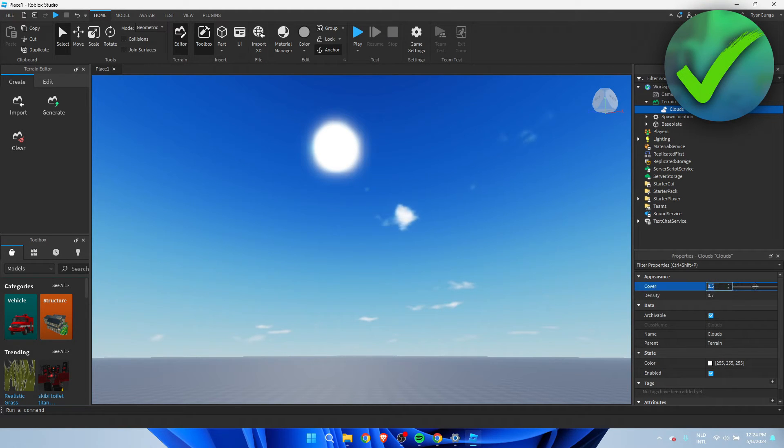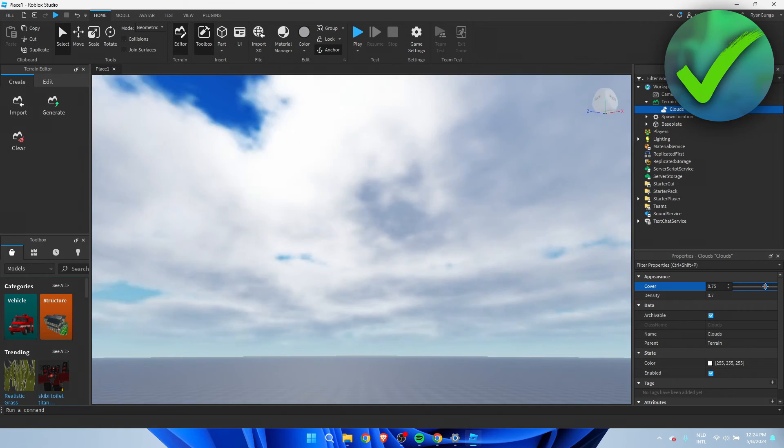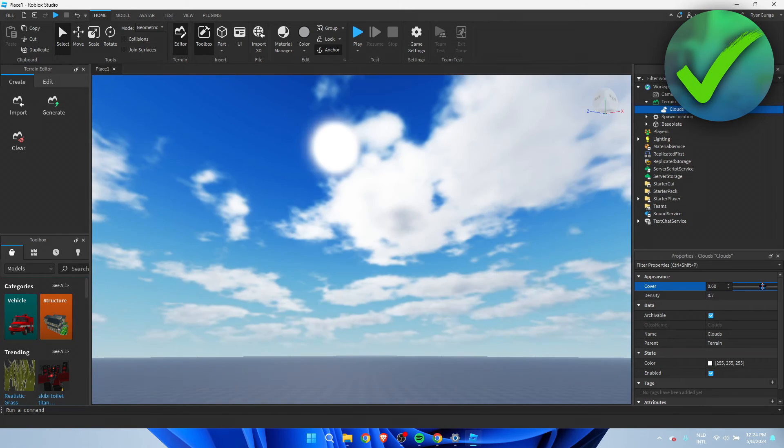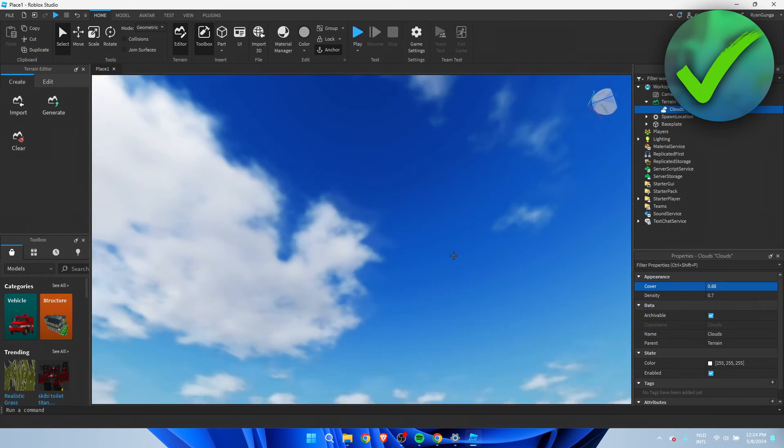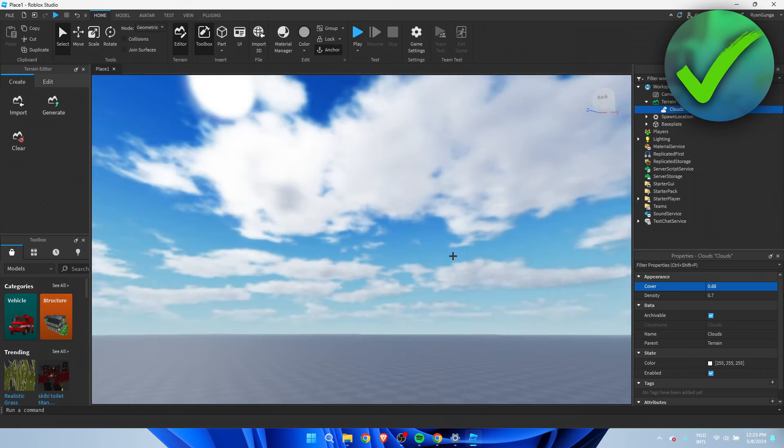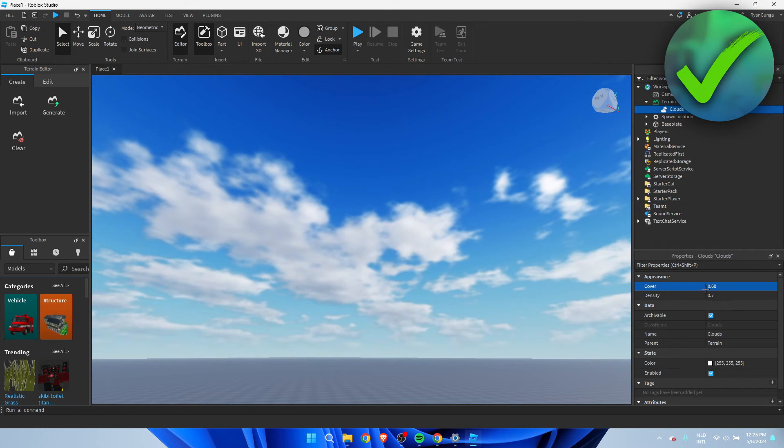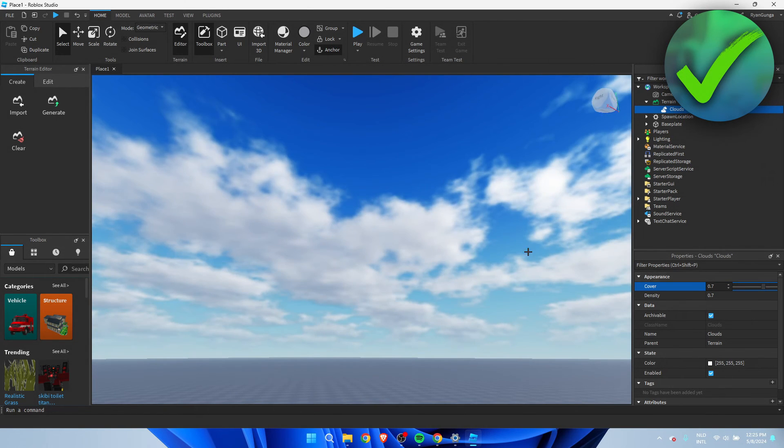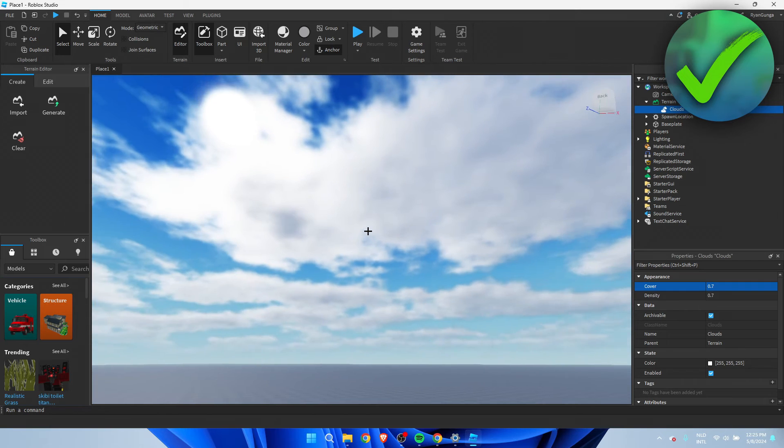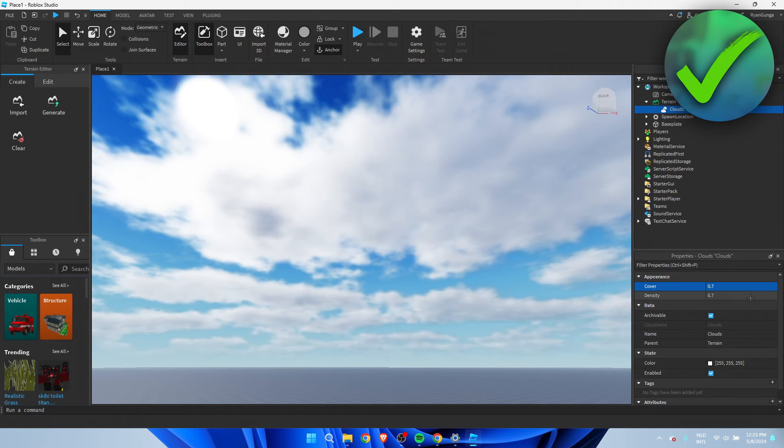If you go to Cover and increase this, you can see there will be a lot more clouds. I'm going to increase it just like this - this actually looks good.